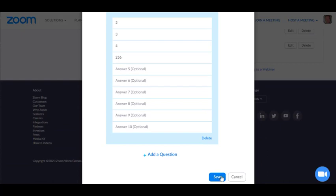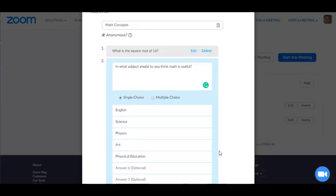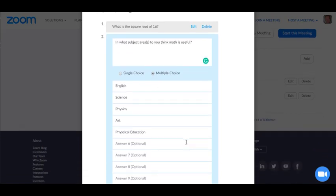I could save at this point, but I'm going to add another question. My second question is in what subject areas do you think math is useful? And I've put in five subject areas. Now in this case, a student could select more than one response. So I'm going to make it multiple choice.